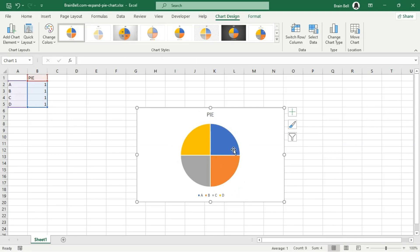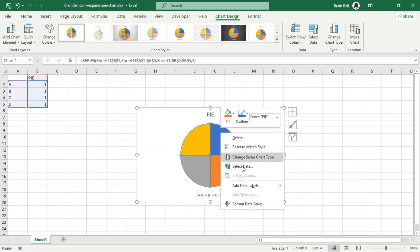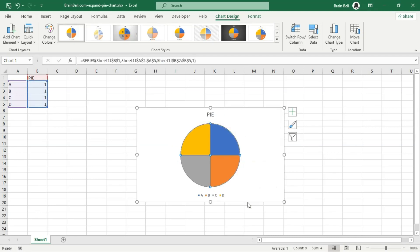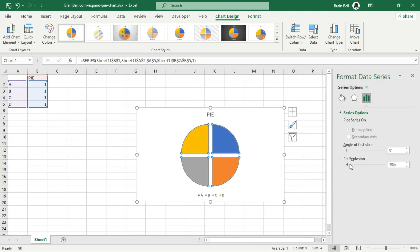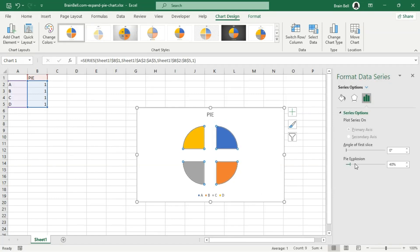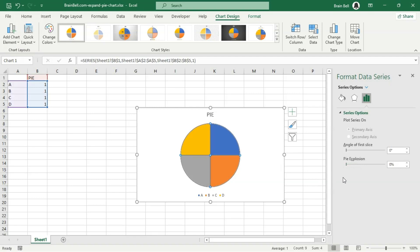You can also utilize the pie explosion slider by right-clicking on the pie chart. Select format data series from the context menu. In the format data series pane that appears on the right, increase the pie explosion value to move all the slices away from the center of the chart.